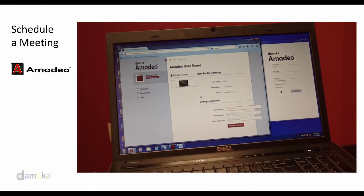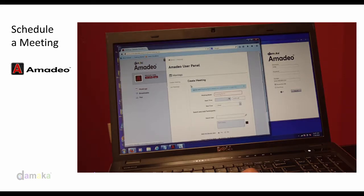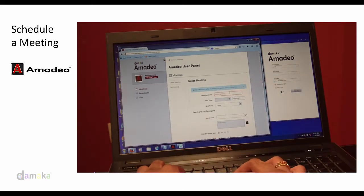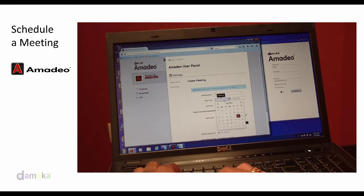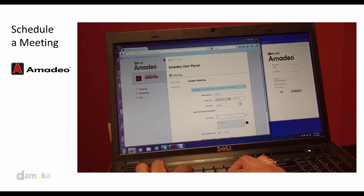In this example, the Amadeo user schedules a meeting in the user panel. Once logged in, he selects the Meetings tab and selects Create a Meeting. He specifies the name of the meeting, the start time and date, the duration, along with the number of participants.